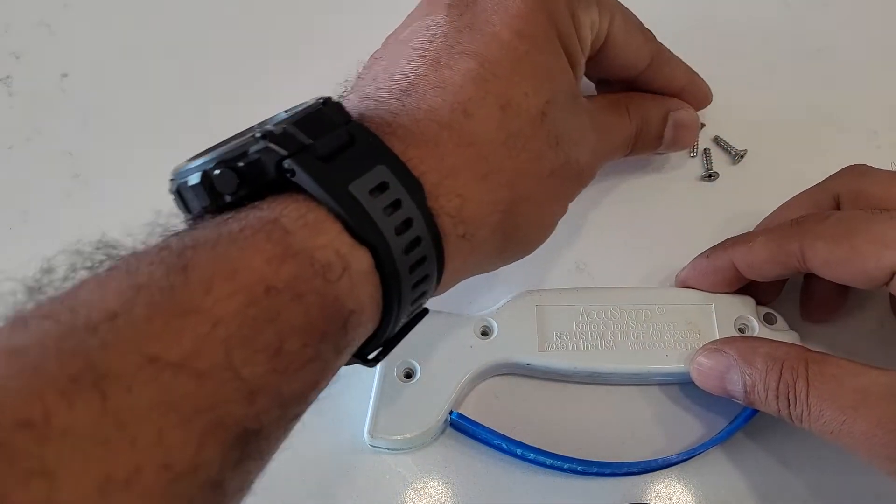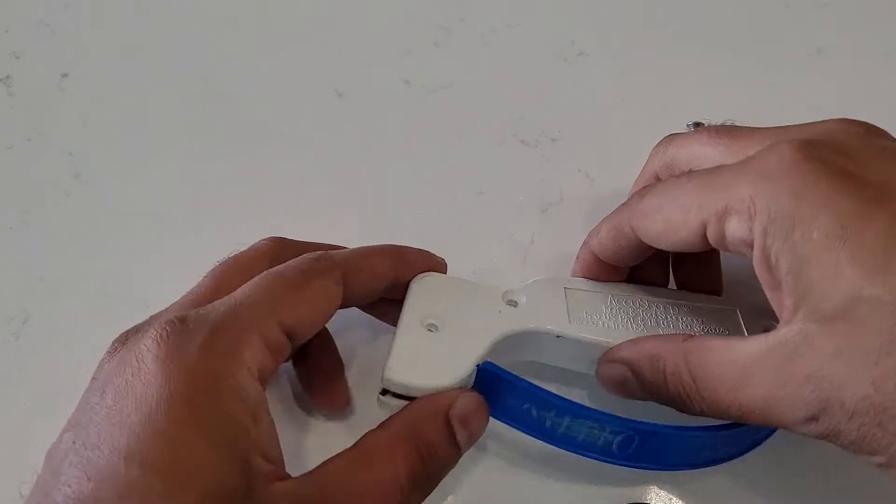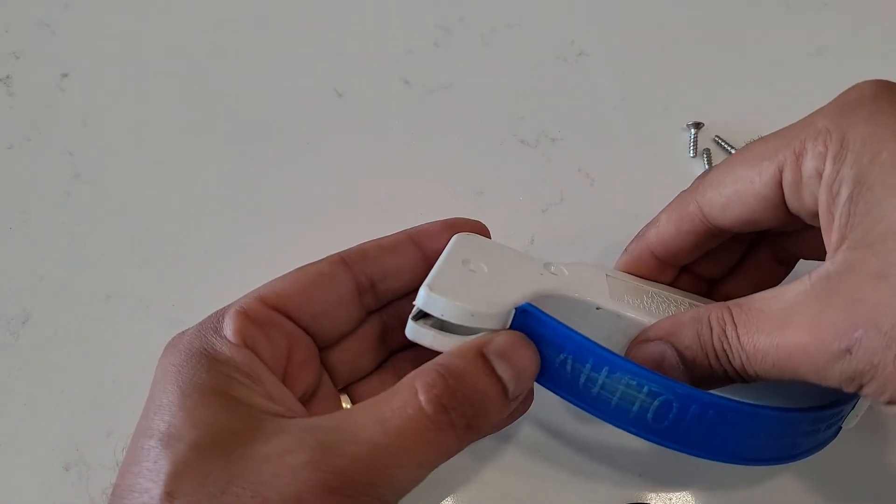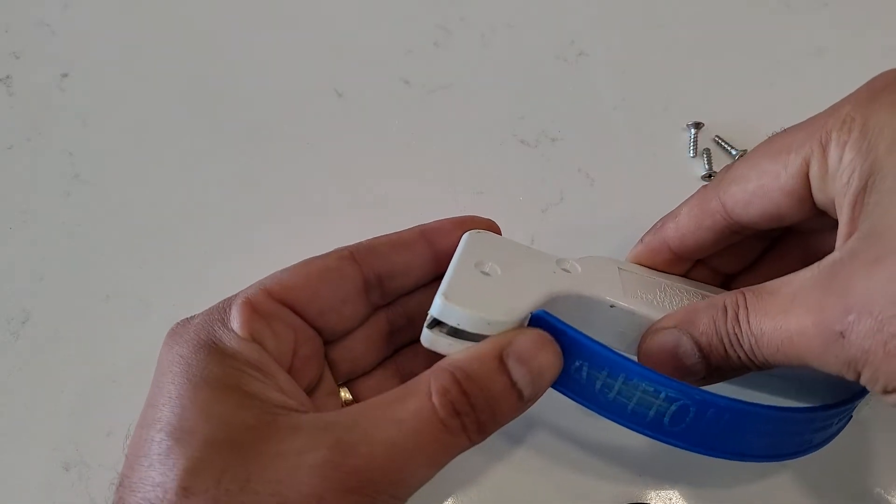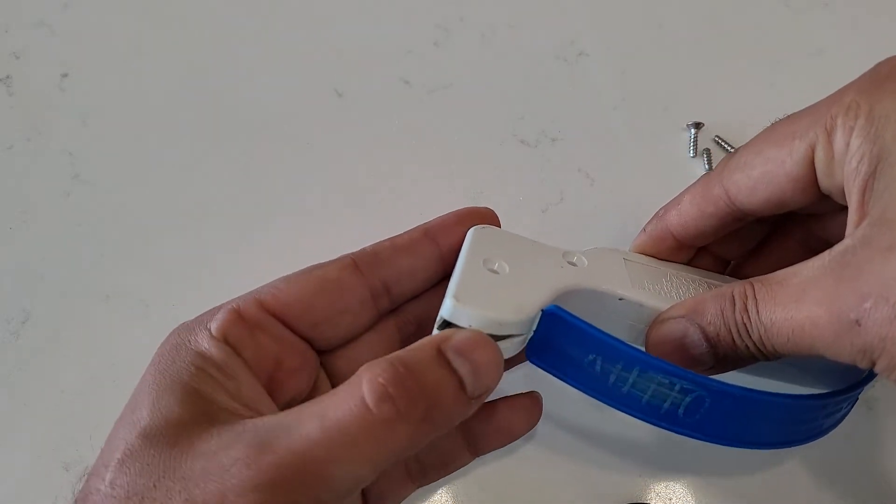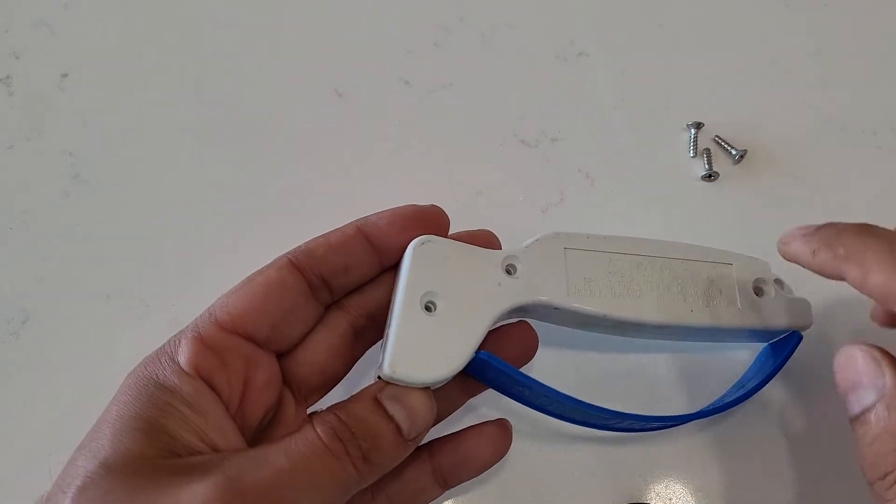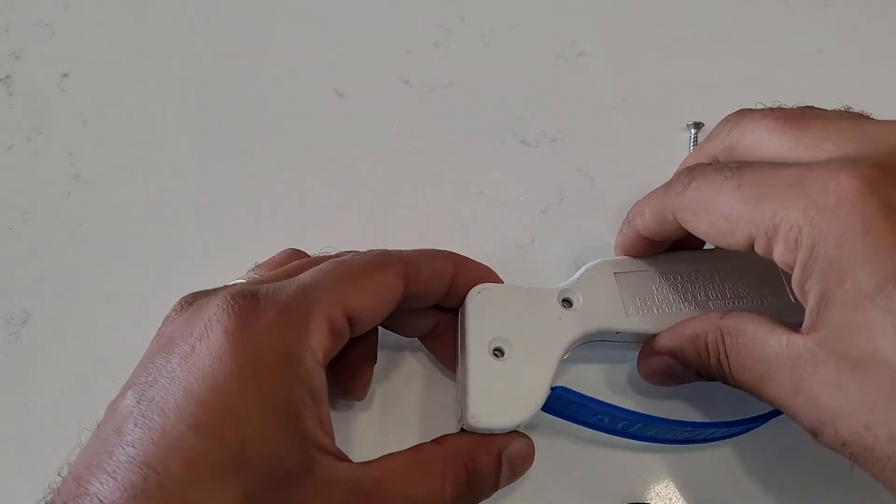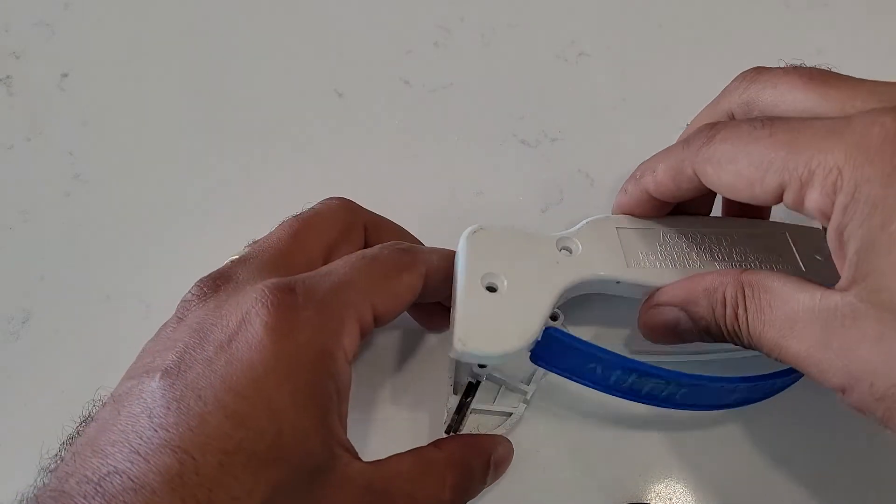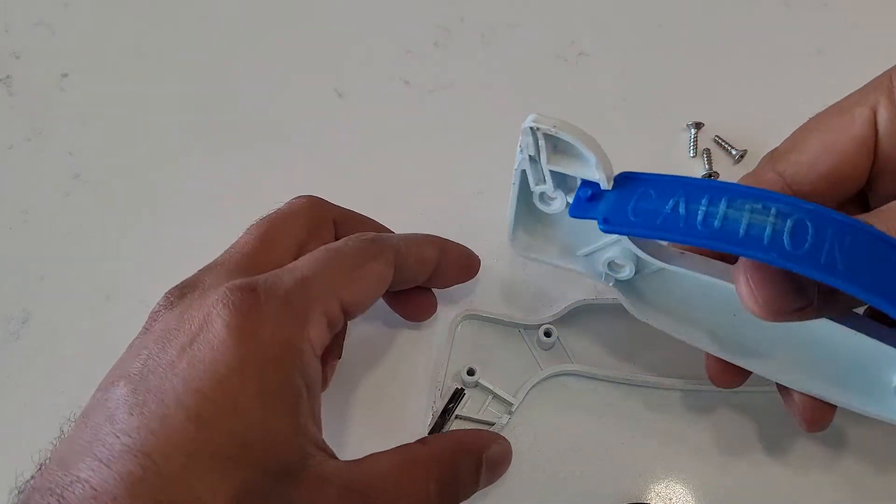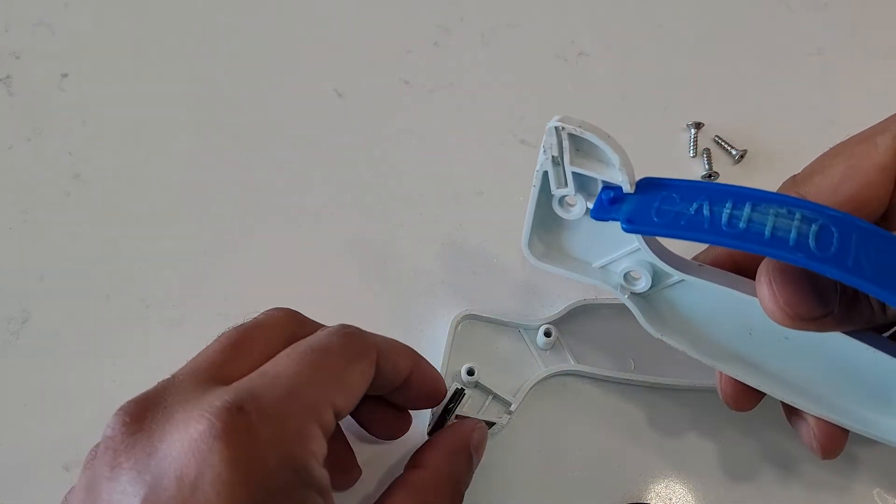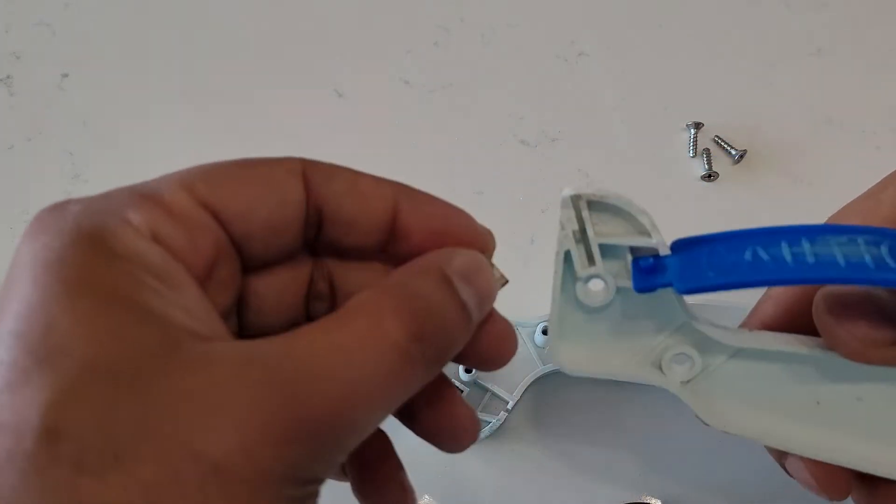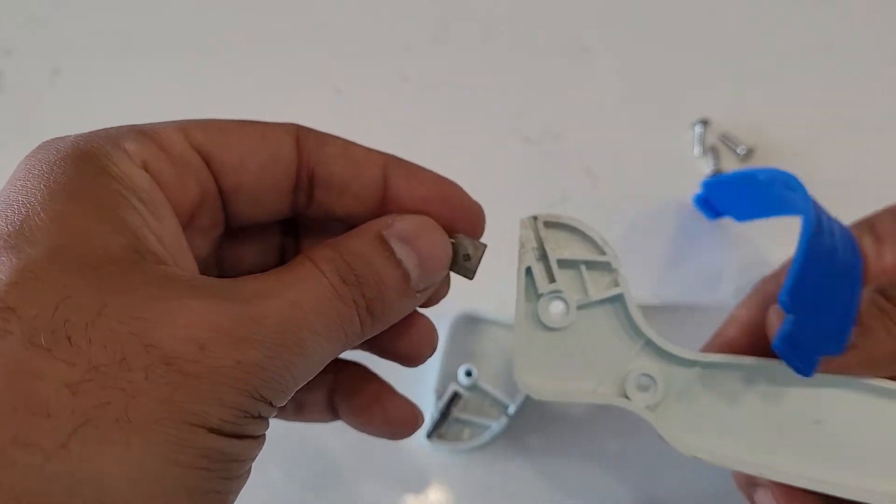You can open the screws, then you have the sharpener.